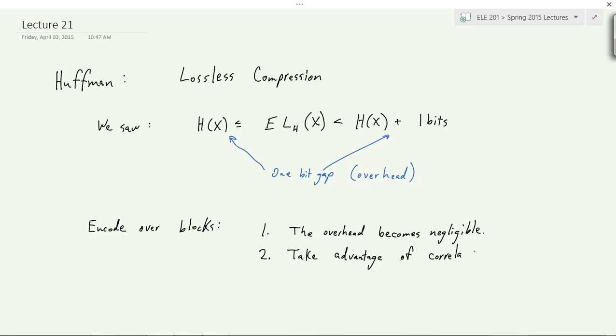Think about text, think about the English language. What we've talked about is encoding an individual letter based on the letter's frequency — you take a probability distribution of all the letters and compute a Huffman code. You'll get something around five bits of entropy per letter. But there's a lot of correlation: a Q is always followed by U, there's large structure to words, and that kind of encoding ignores any correlations.